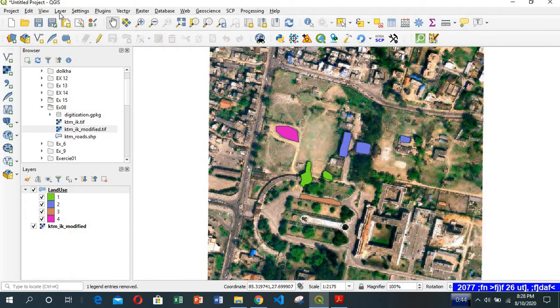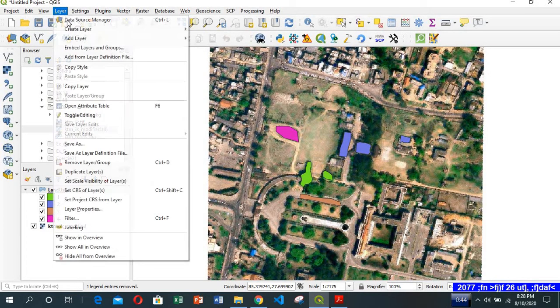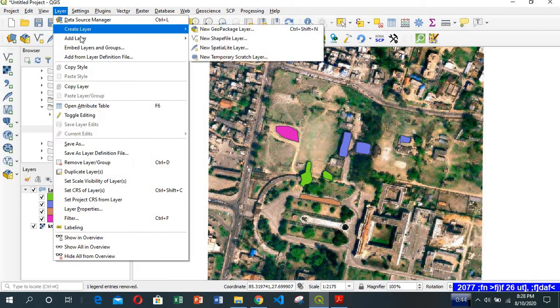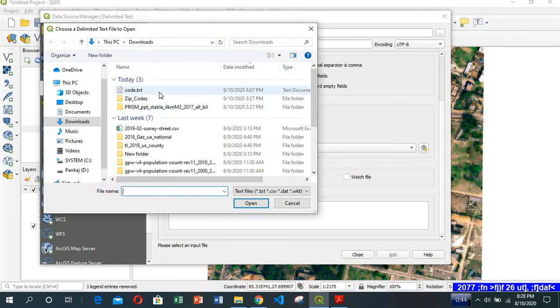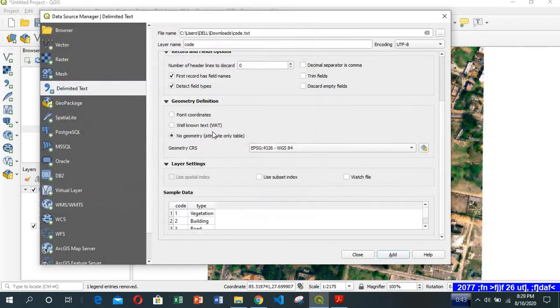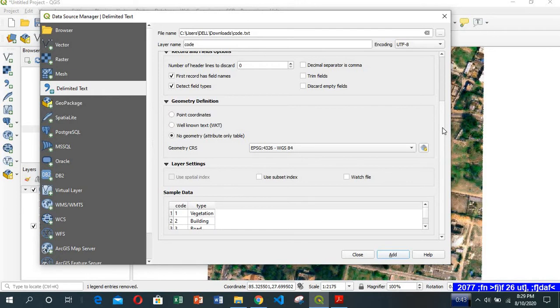Since it is a CSV file, I go to Layer, Add Layer, Add Delimited Text Layer. Go to the location and open it.